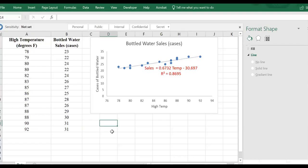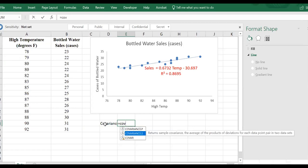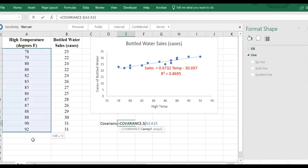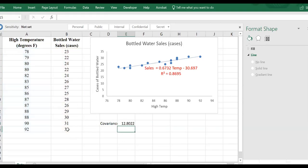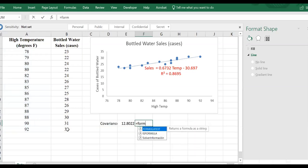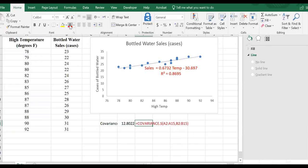In Excel, we have two formulas depending on whether it's a population or sample. We use COVARIANCE.S for sample covariance. You provide array one — the first variable — and array two — the second variable — and press Enter. That's how we find the covariance.